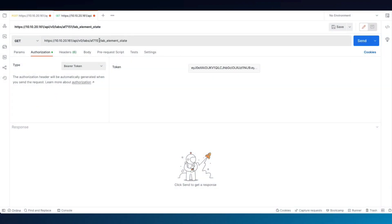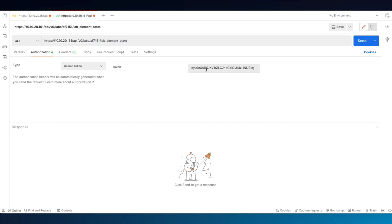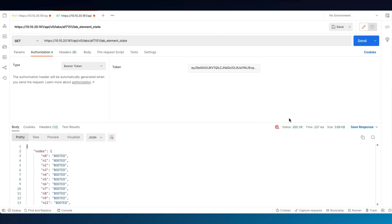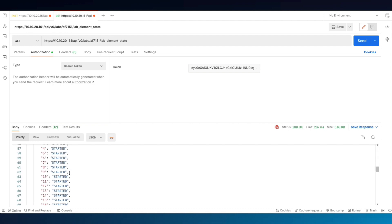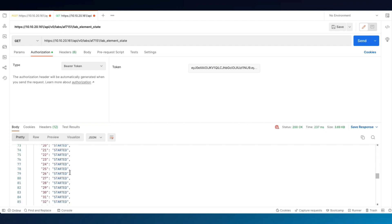Now we can get the state of all the elements in the simulation. Appending the Lab ID as well as lab_element_state with the same bearer token, making a GET request again, click Send, and we'll get back the state of all the elements in the simulation within CML.